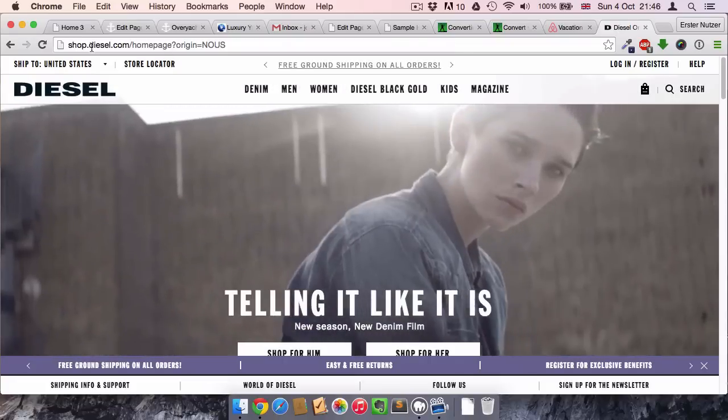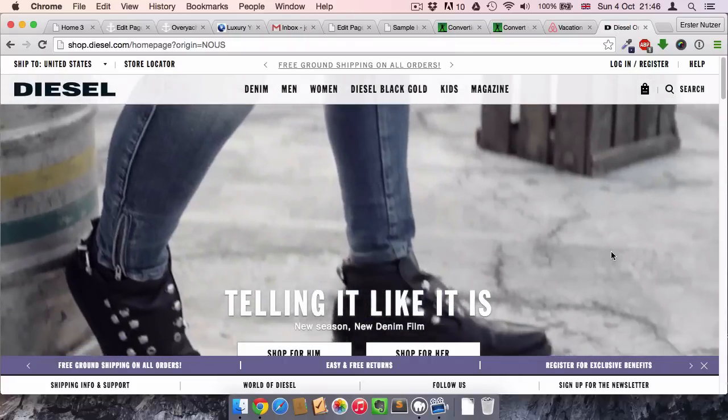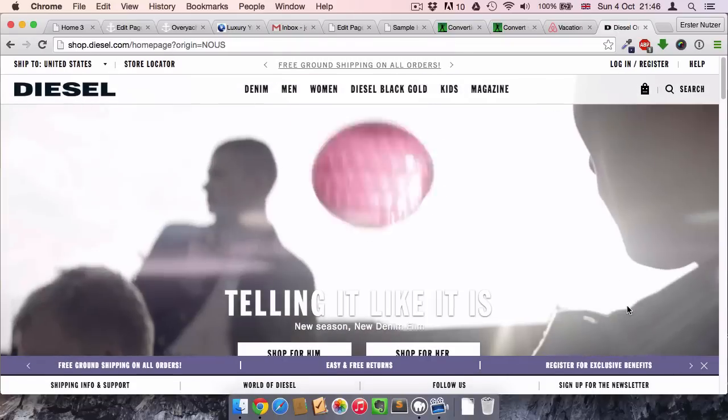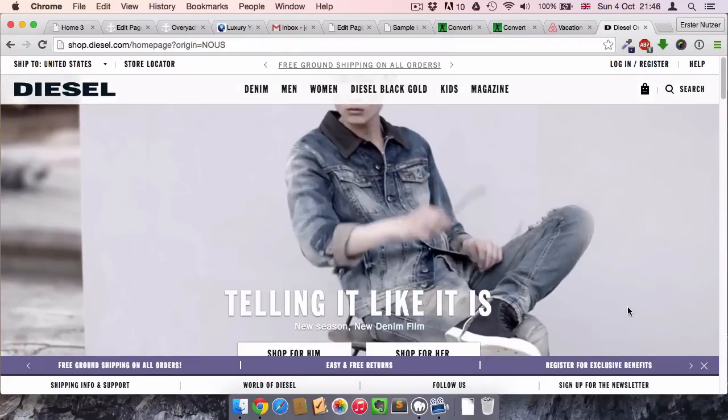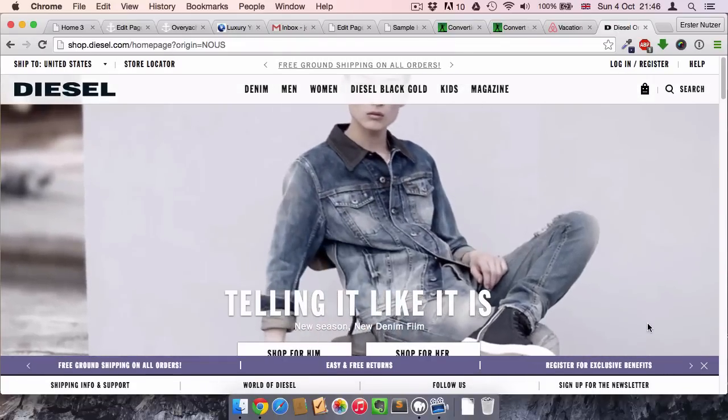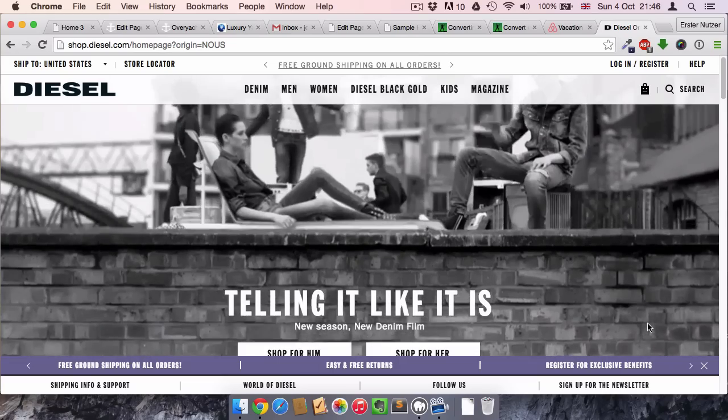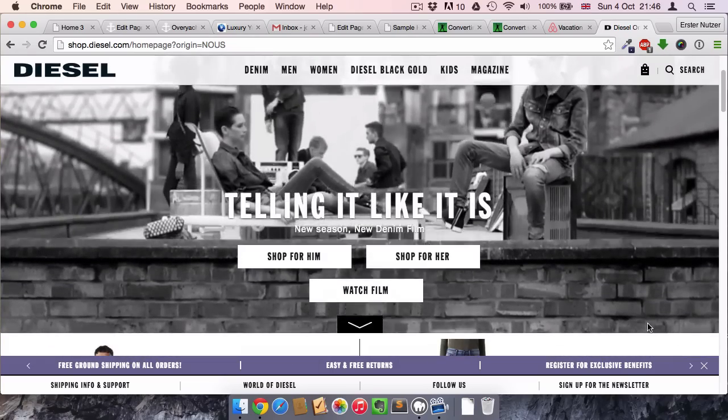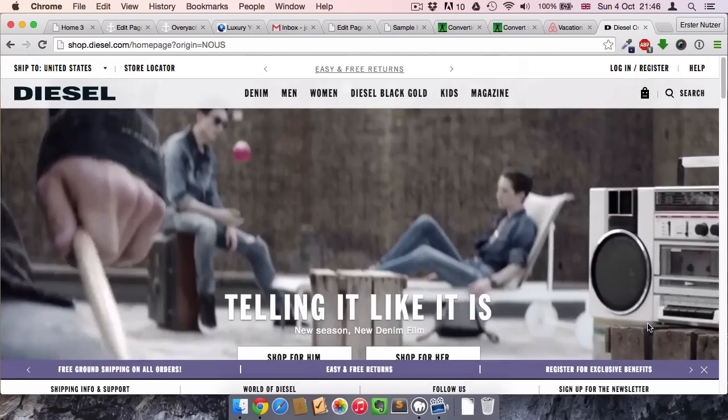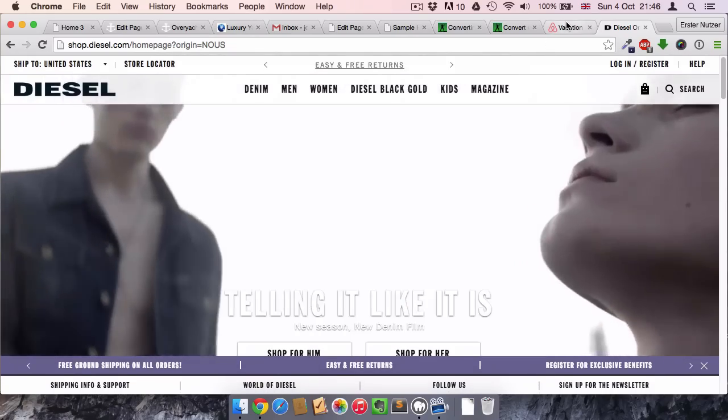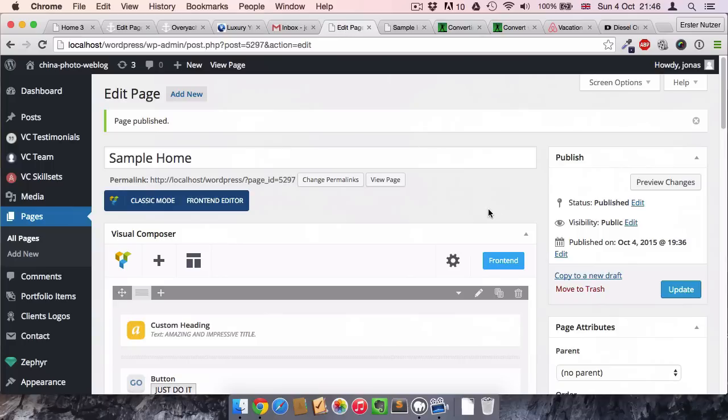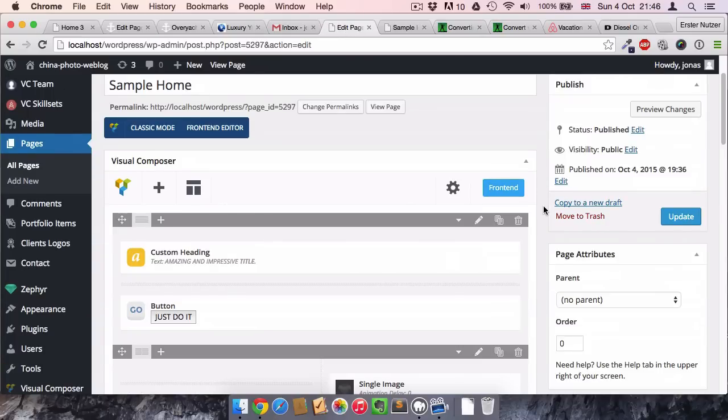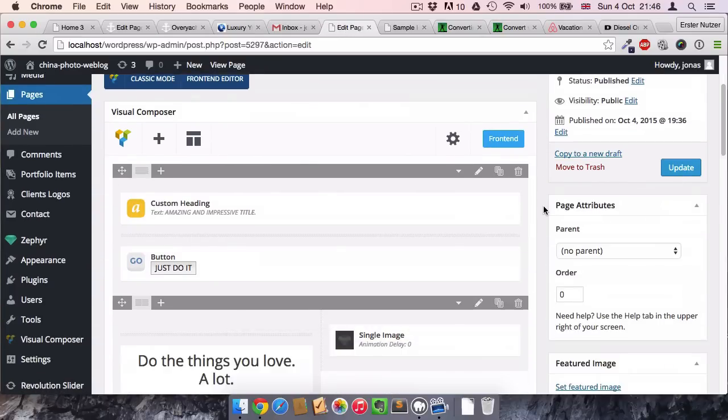Another example is this Diesel website, the clothing brand. They also have these kinds of videos as a background. Now wouldn't it be great to have that on your personal WordPress website as well? Well, I can show you how you can do it. It is very simple, actually.